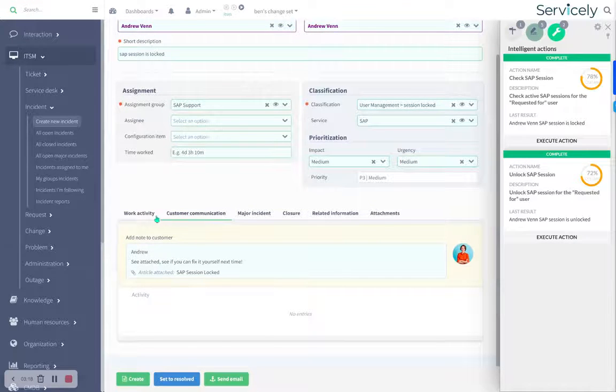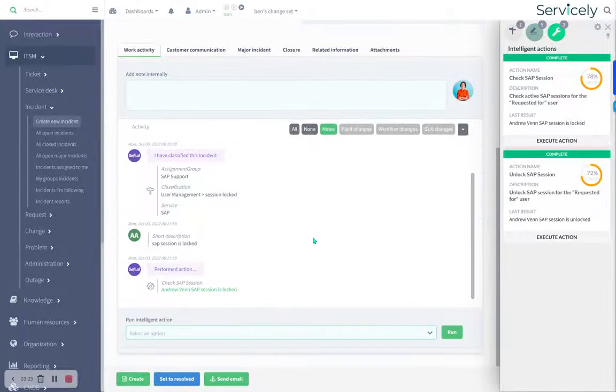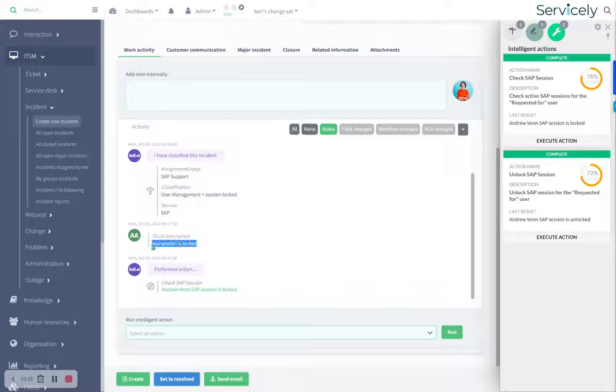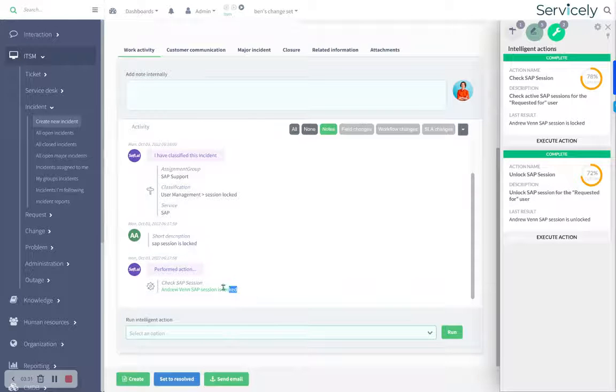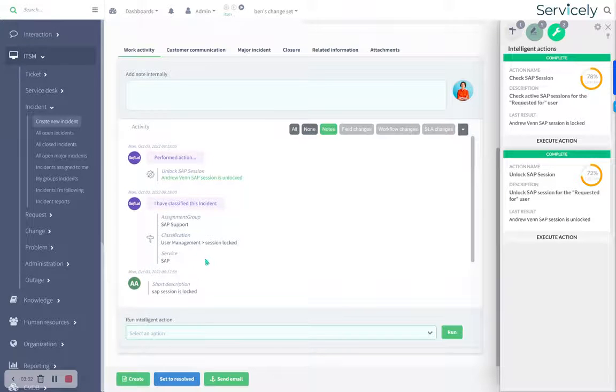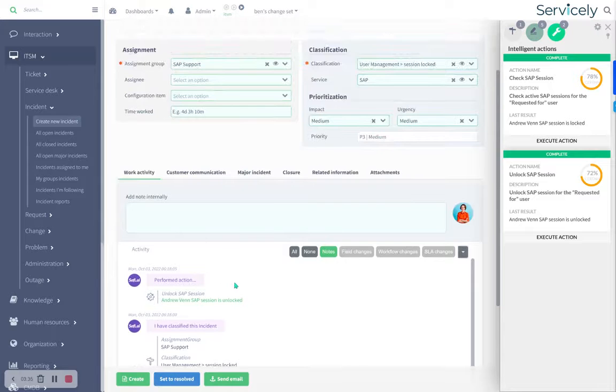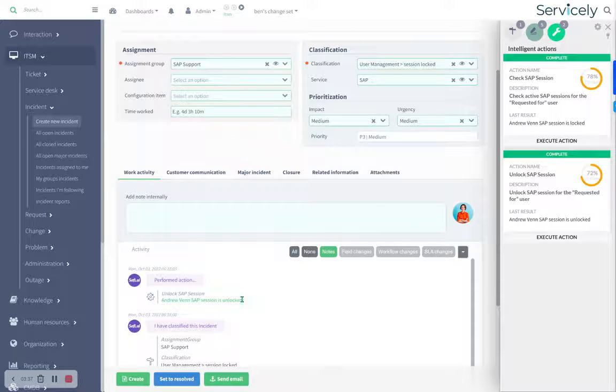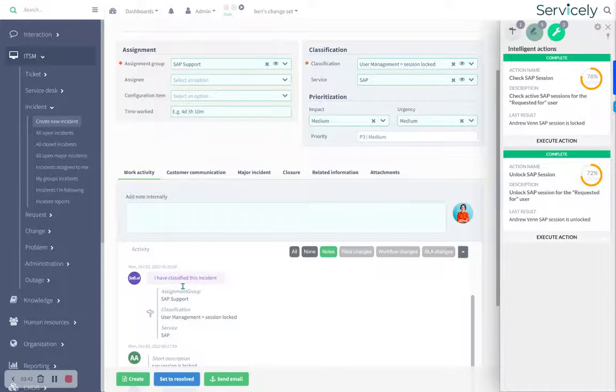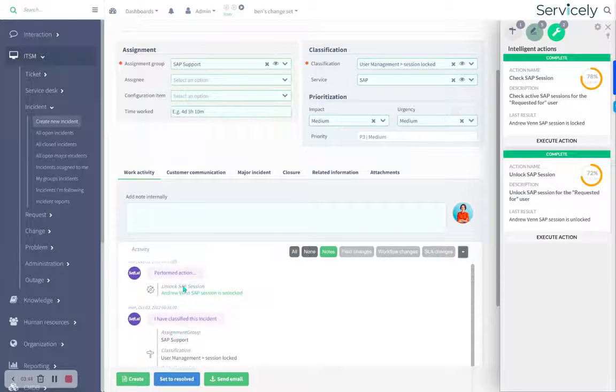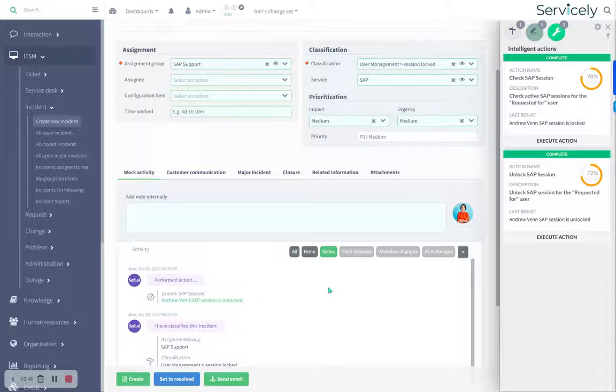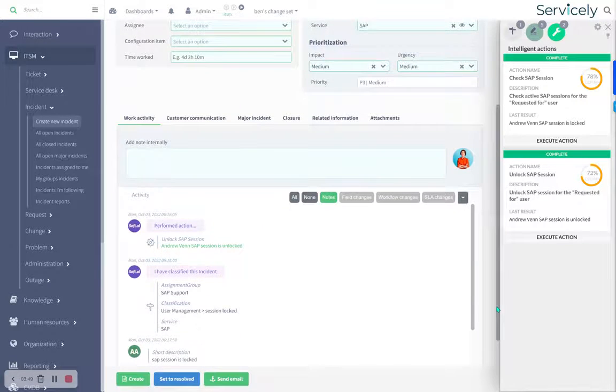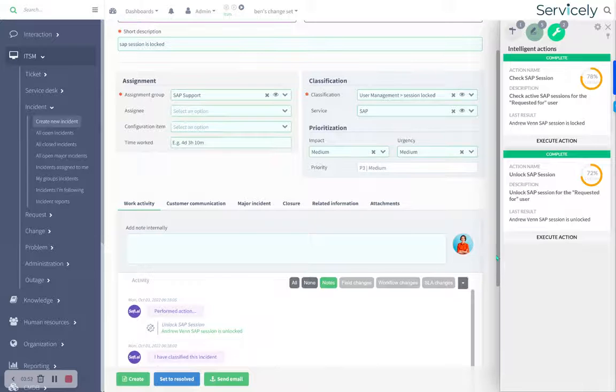We've also got a work activity log where we notate anything that's gone on here. For example, here's the short description. These all happened at the same time, so they're a little out of order. Check the SAP session, classify, perform action. These are useful if you're going to escalate this to level two or level three, so they can see all the things that have been tried before. And it's also useful if you're going back and doing reviews of tickets, you can see what was done for successful tickets, that sort of thing.